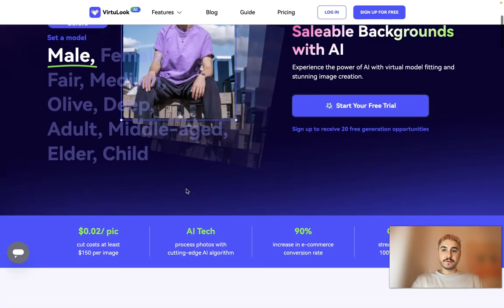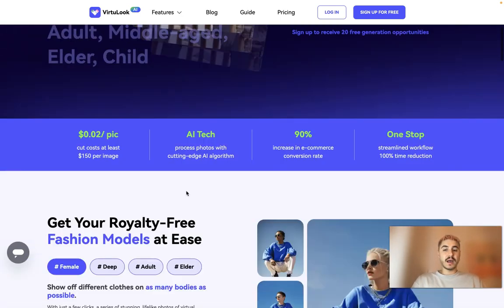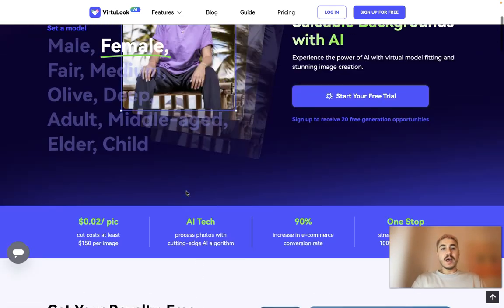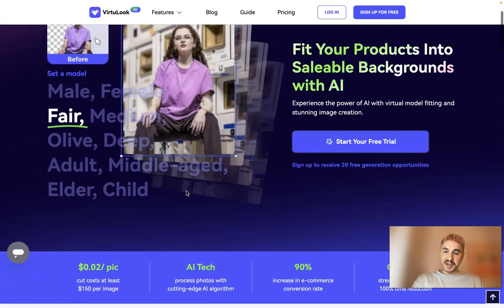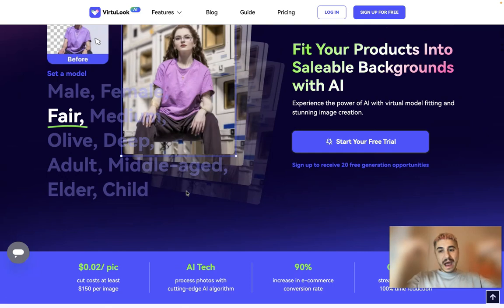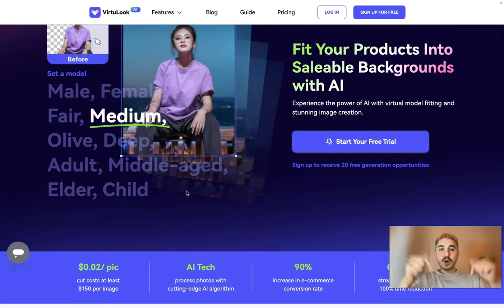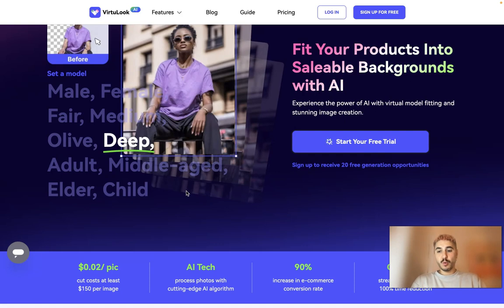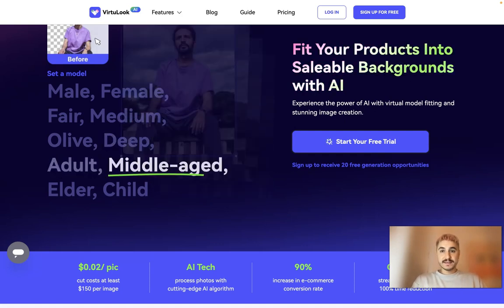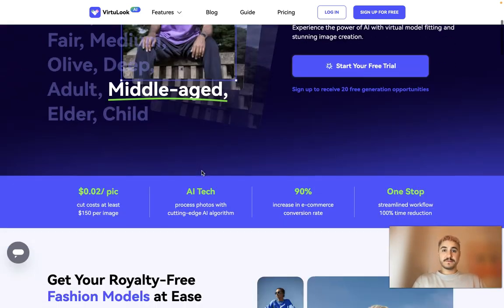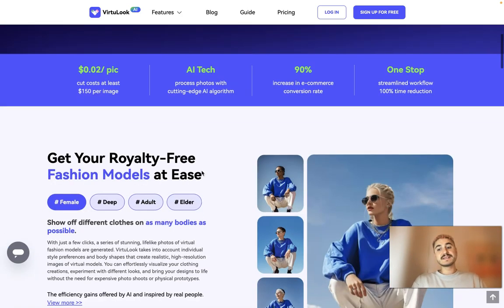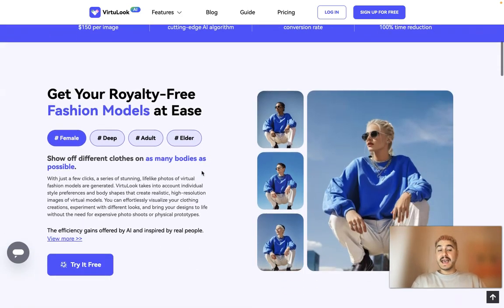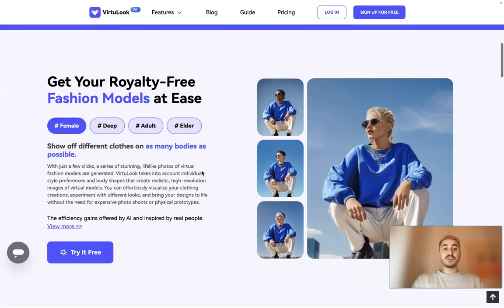You can start a free trial right away, so don't waste your time. Check out the links below this video and go right to their website and sign up for free, because this is a game changer.